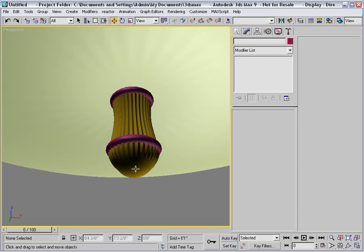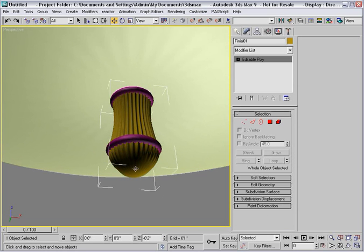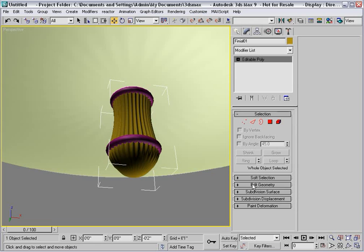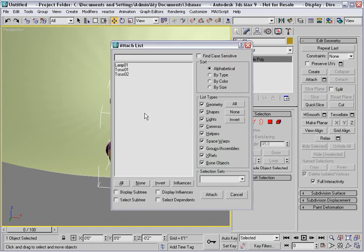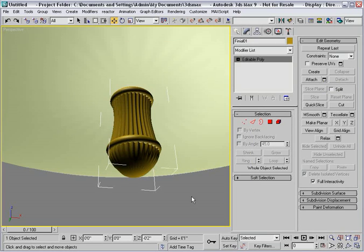Now to clean things up, I'll select the finial and on the edit geometry rollout, I'll use attach with the attached list to select the two tori and make them part of the editable poly.